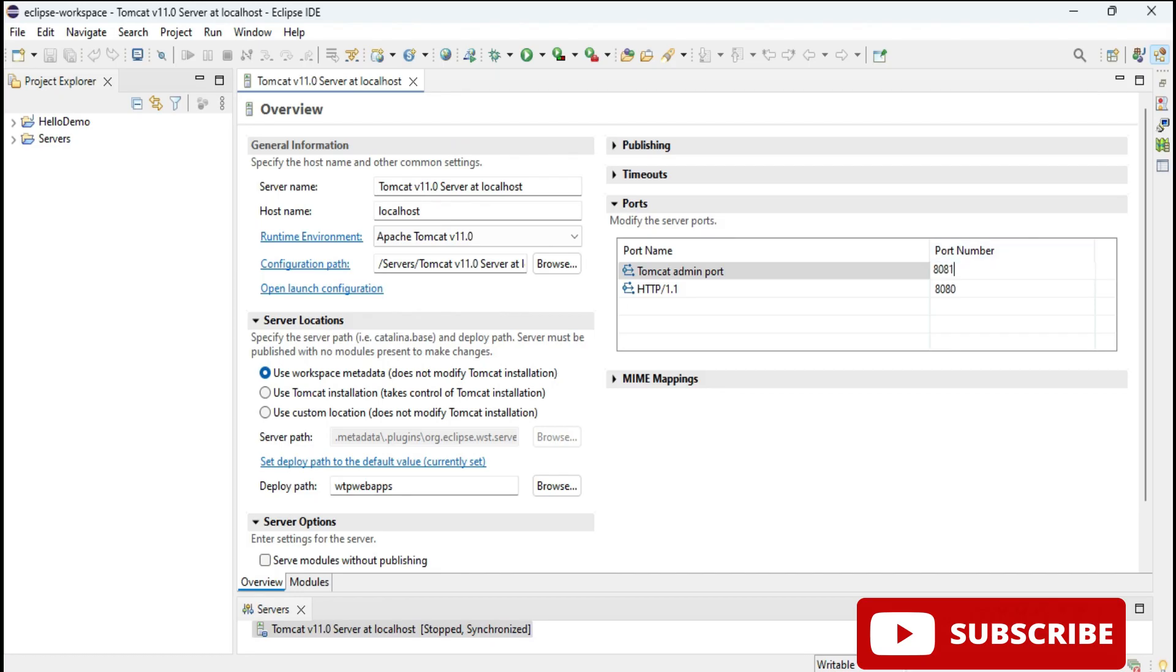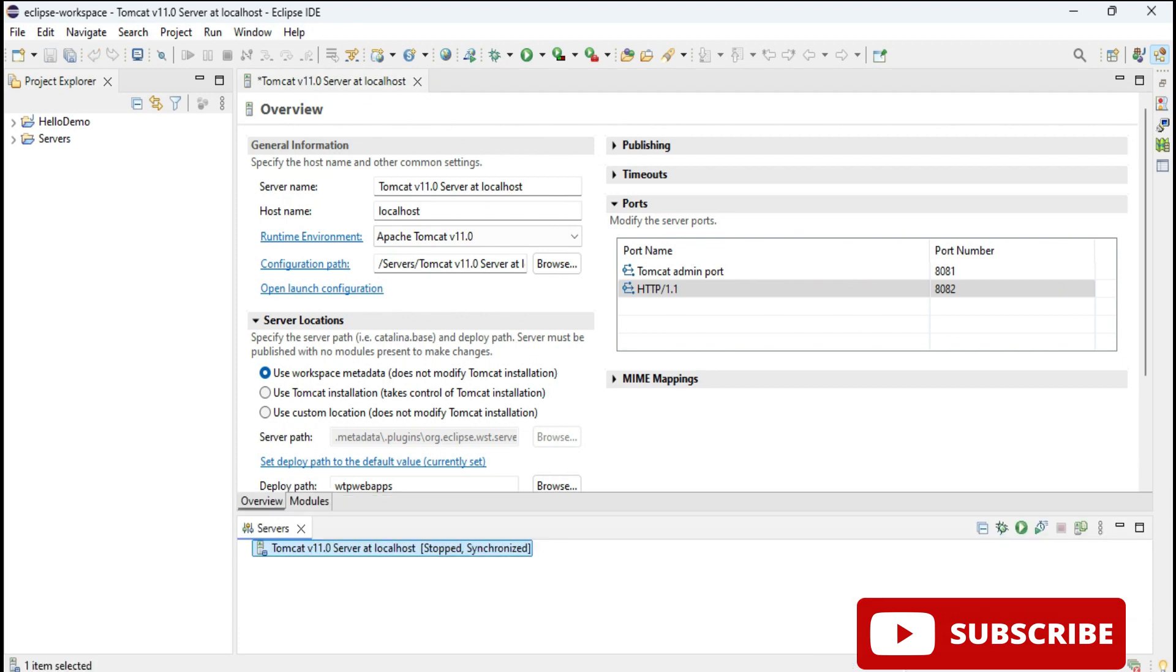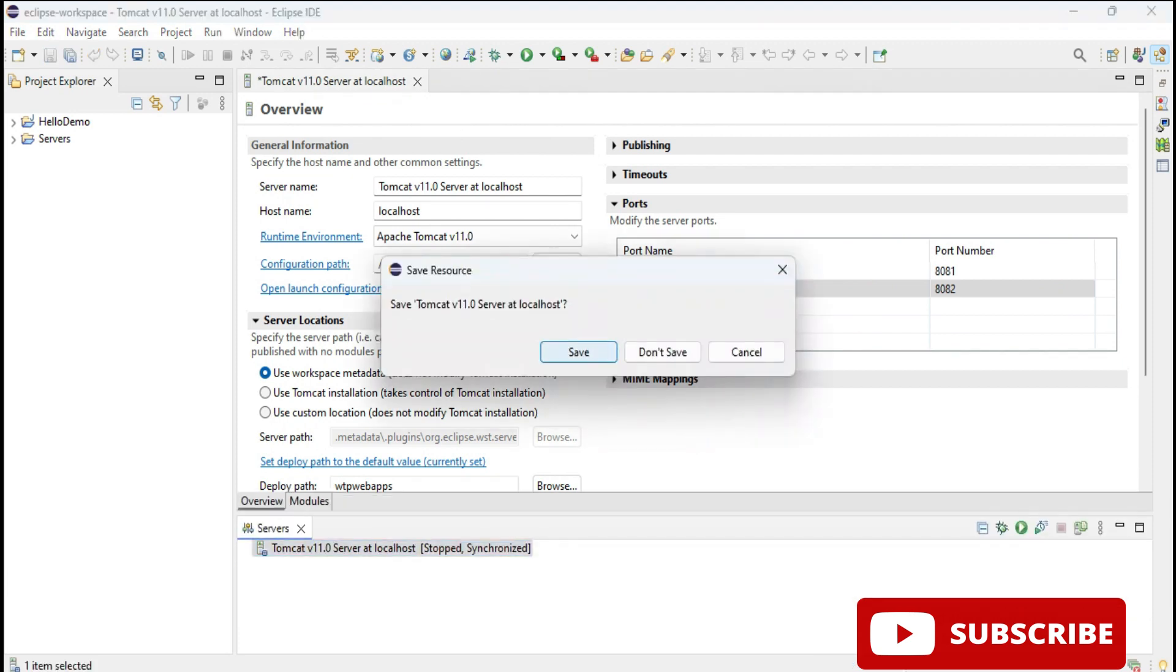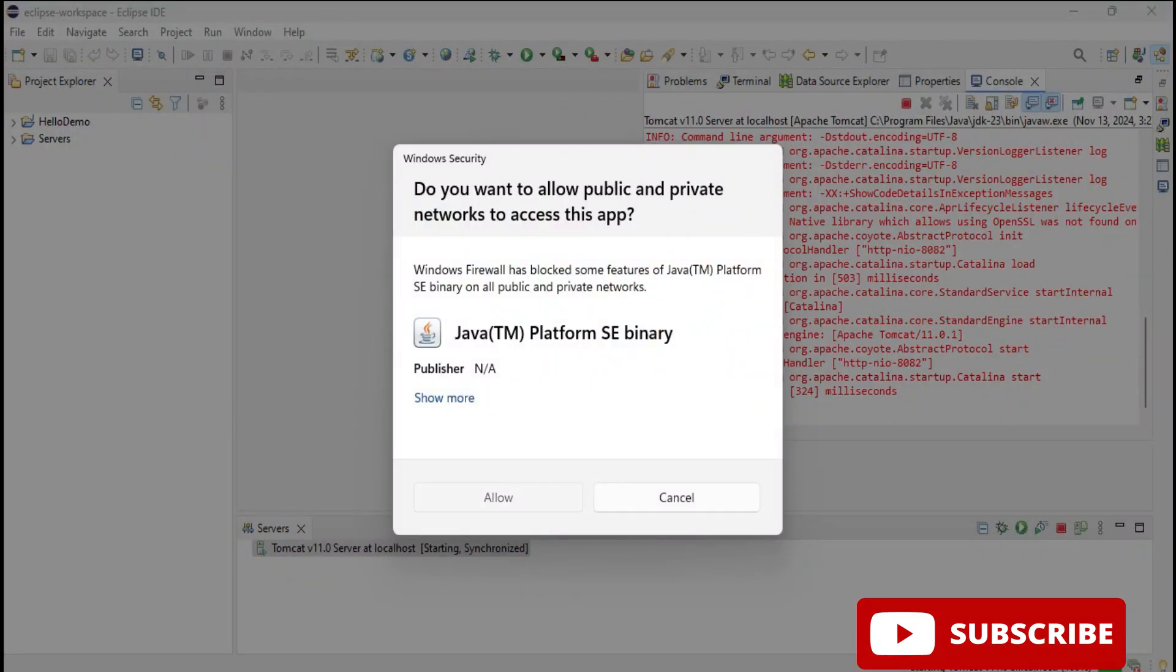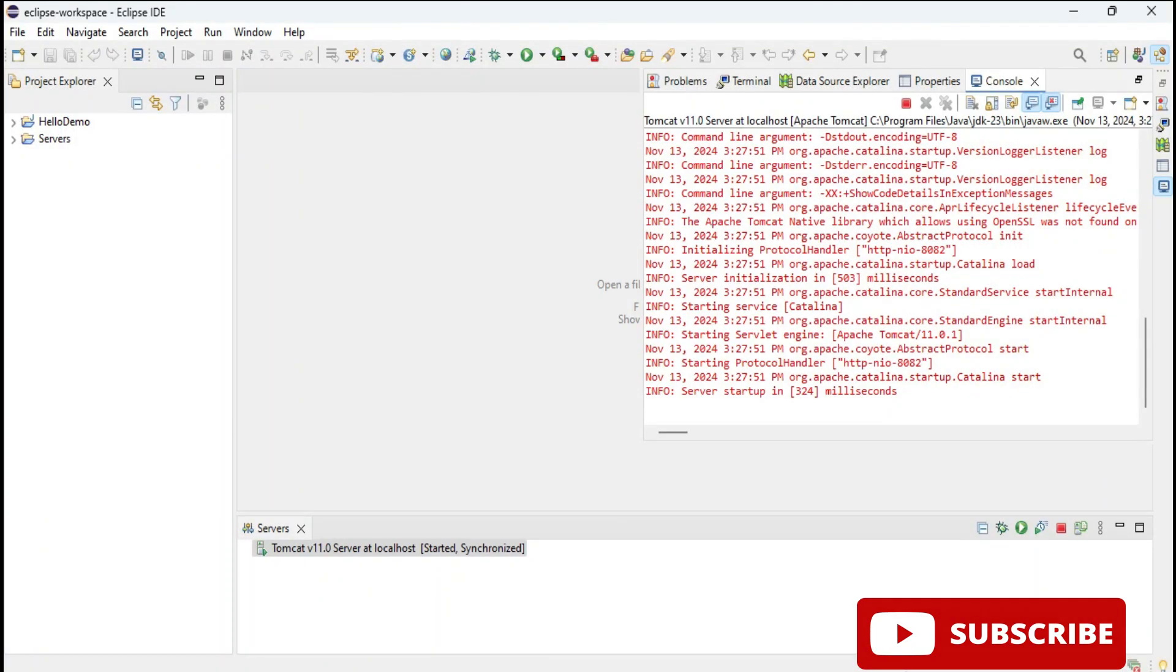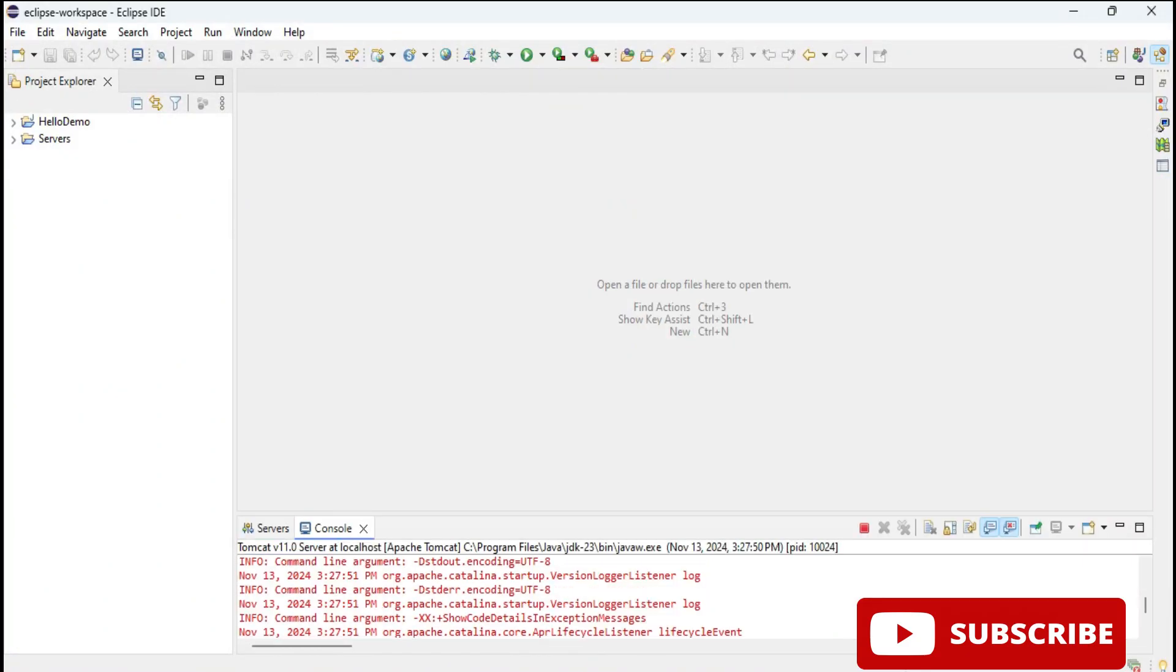Now you need to save this. Just click on this cross, it will ask you to save. Save, and now let's start again. You can see your server has been started, here showing me server startup and here also it has shown me started and synchronized. Server is started now.